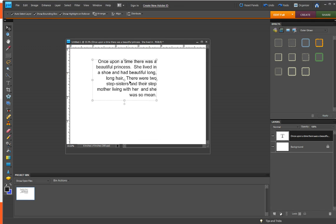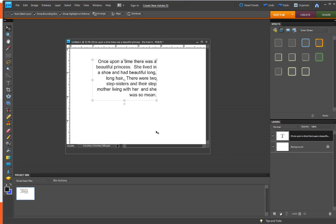So there you have it. That's how you create a text box. Thanks for watching. And don't forget to look me up on YouTube and follow and subscribe to my channel. That would be great. Thank you. Bye.